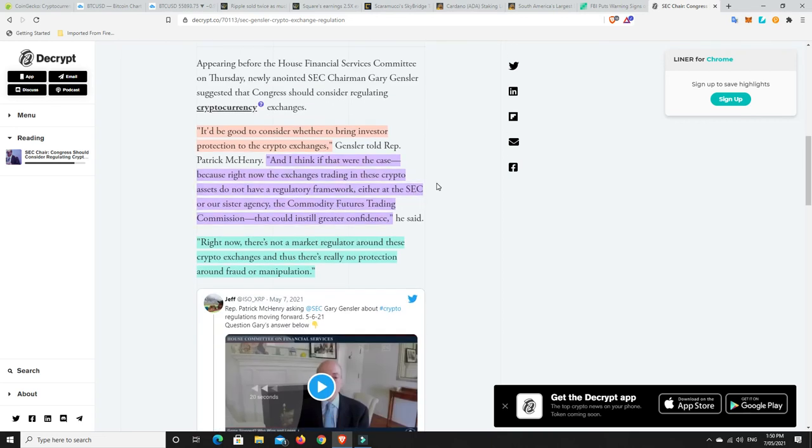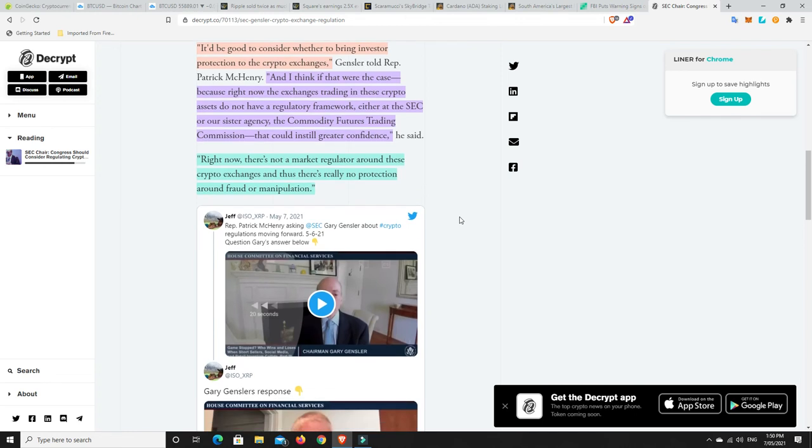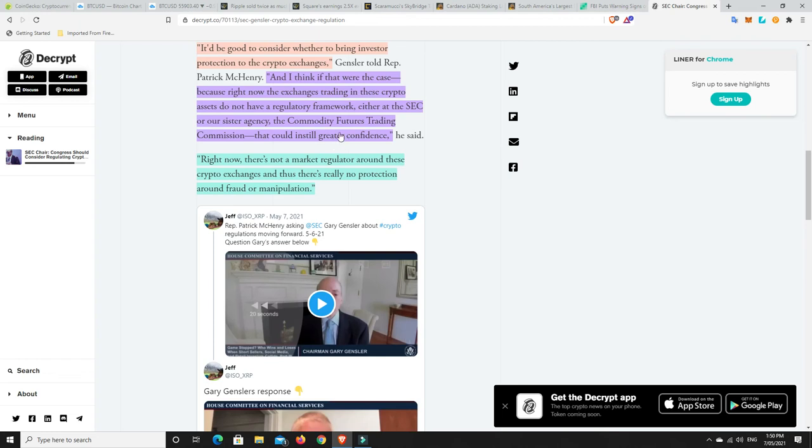It says here it'd be good to consider whether to bring investor protection to the crypto exchanges. I do think we need that insurance absolutely. Right now the exchanges trading in these crypto assets do not have a regulatory framework either at the SEC or the CFTC. That could instill greater confidence, and it will.